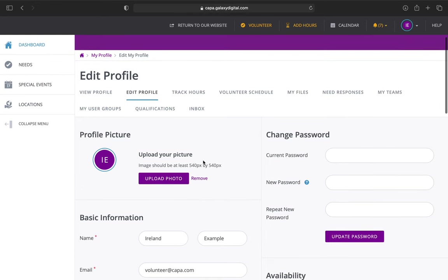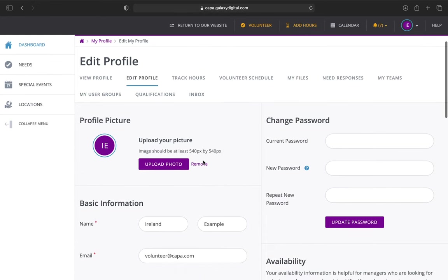Another thing you can do here is change your password. If you ever have any problem logging into your account, Kristen and I are able to change your password for you. But this is always nice, especially if it's a generic password, maybe we reset it for you to something generic, and you want to change it to something more personal.